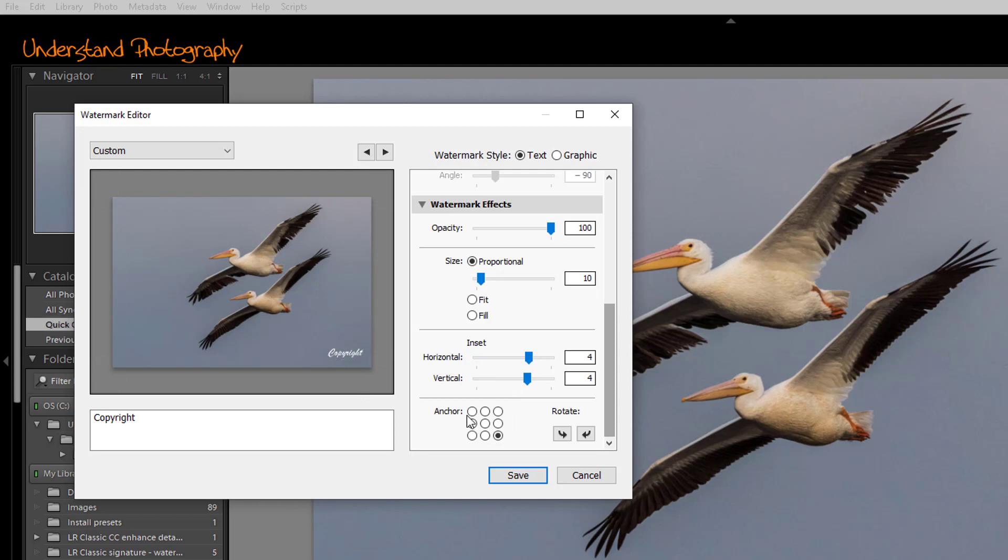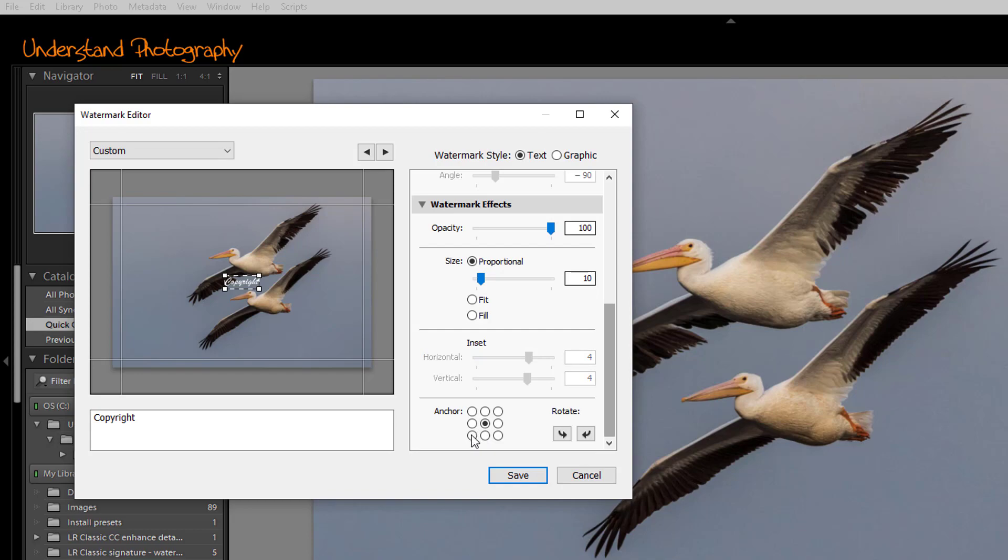Anchor determines where in the image it will be. Right now, the lower right-hand corner is checked. I could put it in the upper left, in the middle, anywhere I choose. We'll leave it at lower right.